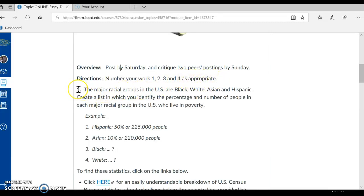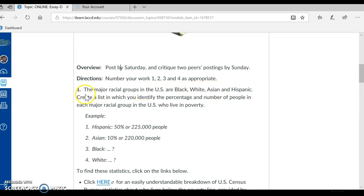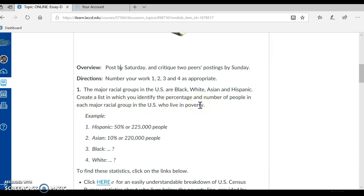The first part of your work is Number 1. The major racial groups in the U.S. are Black, White, Asian, and Hispanic. Create a list in which you identify the percentage and number of people in each major racial group in the U.S. who live in poverty.